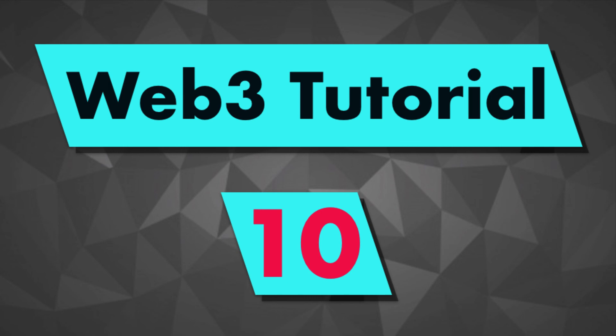That's it for this video on how we can deploy and interact with a smart contract on Ropsten by using Web3 and Infura. If you have any questions, ask them in the comments down below. In the next video, I'll show you how we can integrate Web3 with MetaMask on the frontend. Thanks for watching, and see you for the next video.